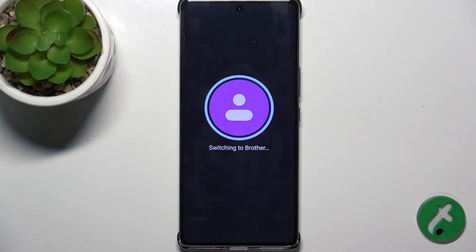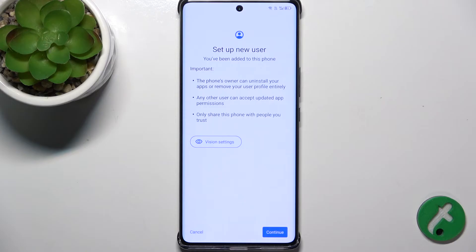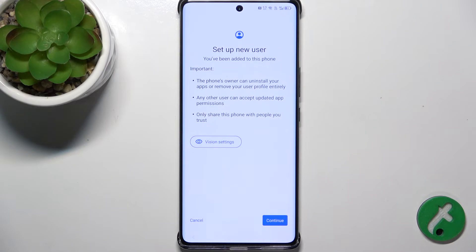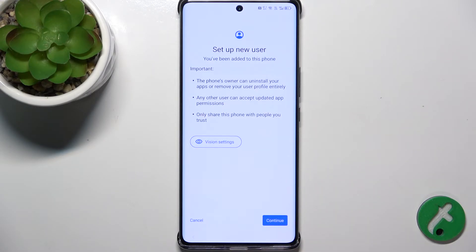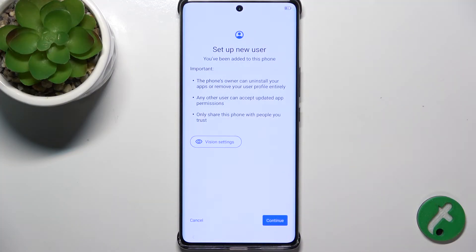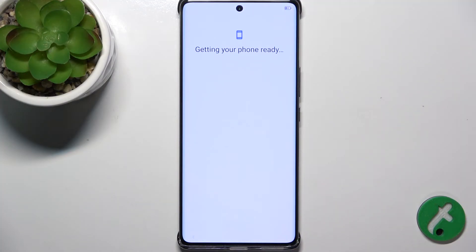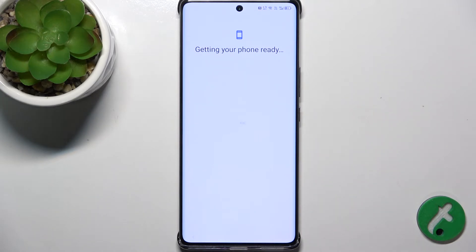Now, in this setup, remember you need to log in to the accounts and passwords of that user. And remember to set this account for that user, not for yourself.